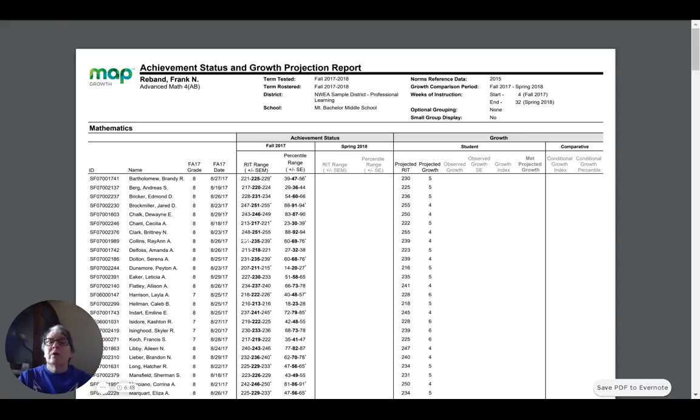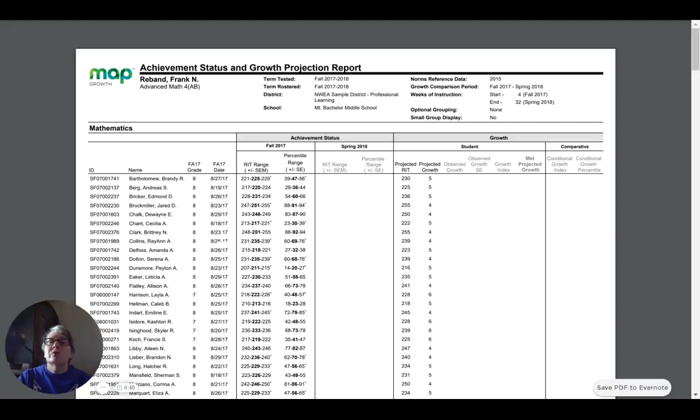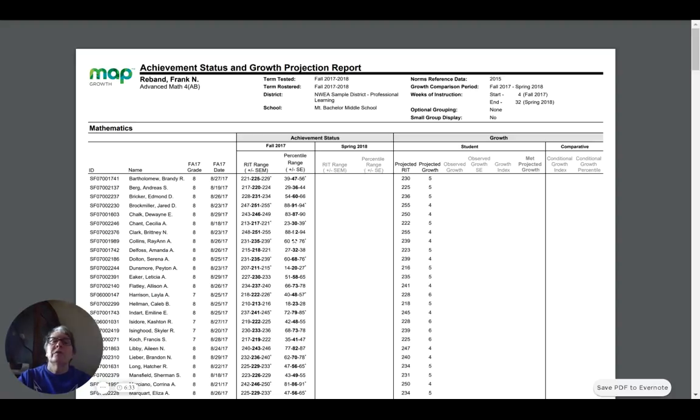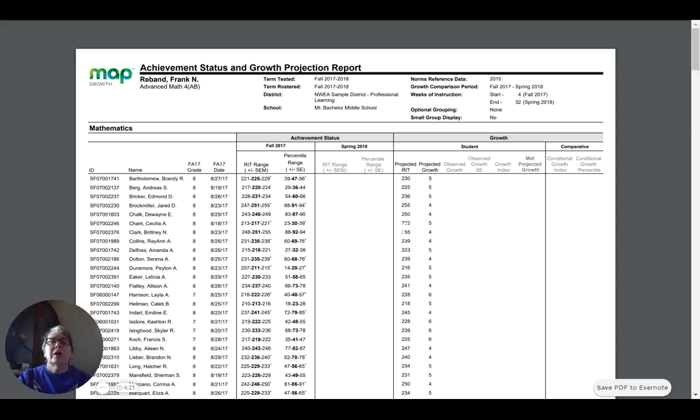If we look at another of our students down here, let's look at Brittany. Brittany is an eighth grader also, took the test about the same time. She scored a 251, so 26 points higher, and that put her in the 92nd percentile level. To keep at the 97th percentile level, NWEA projects out that she would go from 251 to 255, which is a growth of four points.